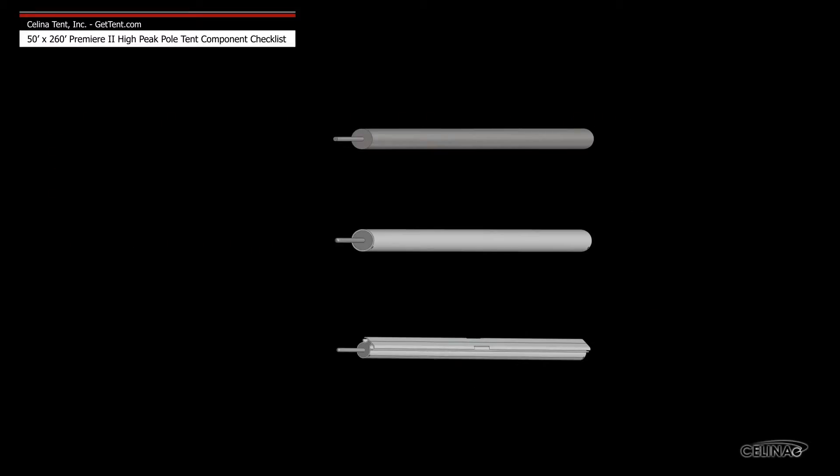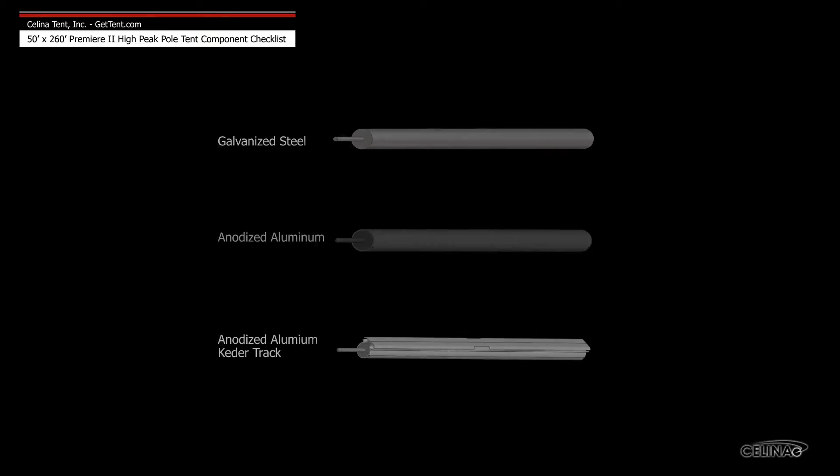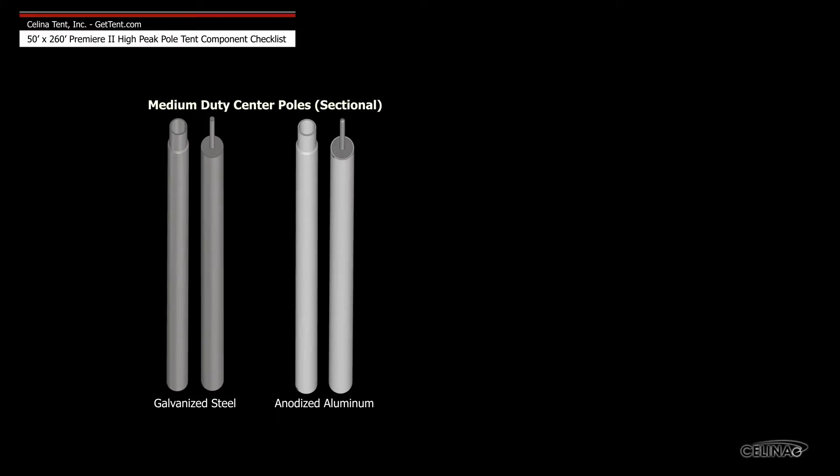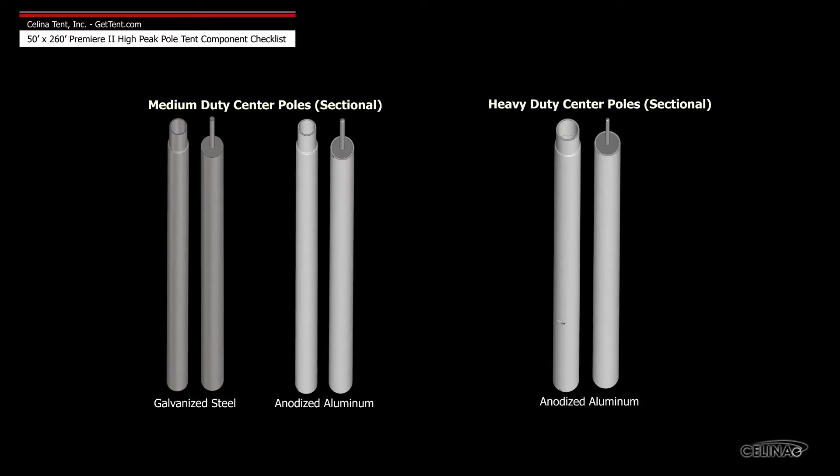Solana side poles are available in three types: galvanized steel, anodized aluminum, and anodized aluminum keter track. Medium-duty center poles are available in galvanized steel and anodized aluminum, and heavy-duty center poles are only available in anodized aluminum.